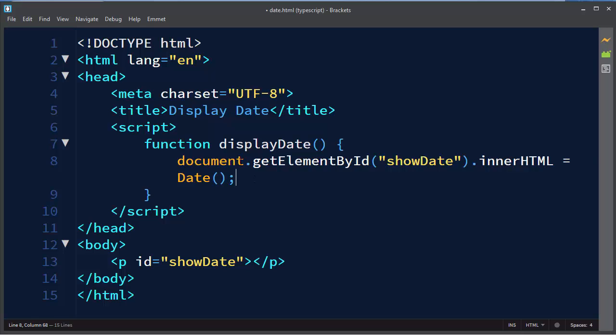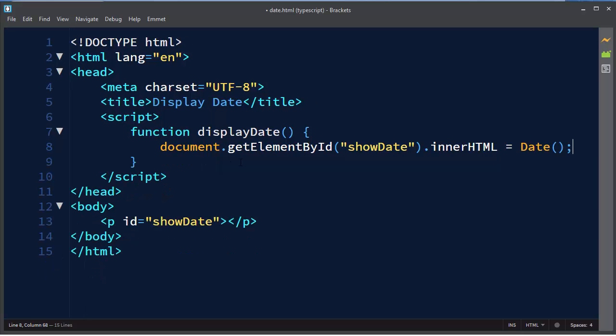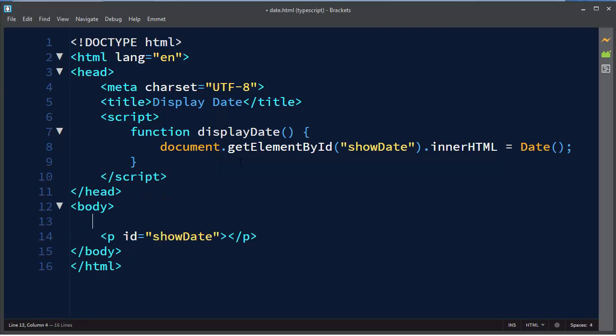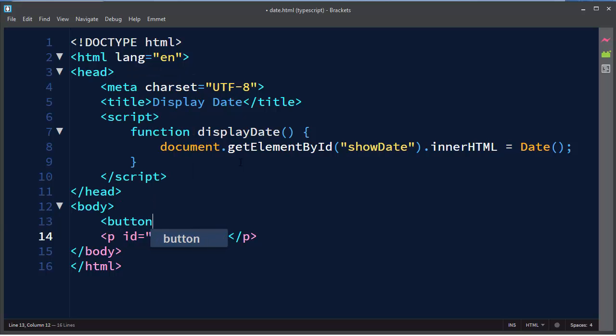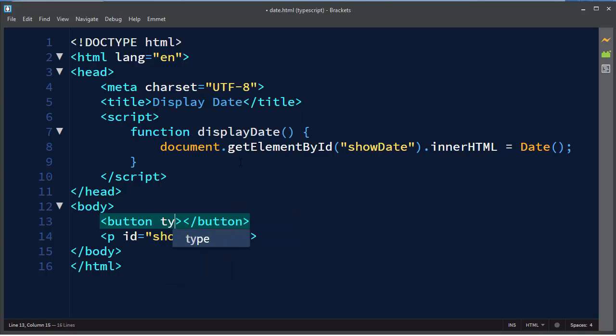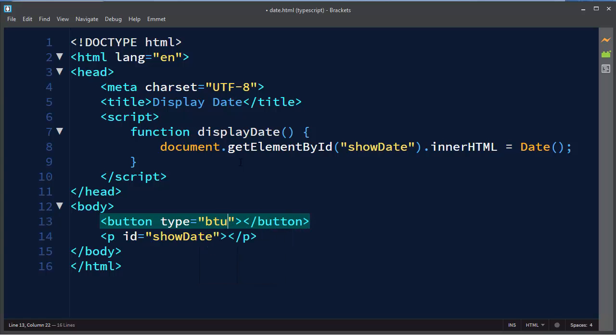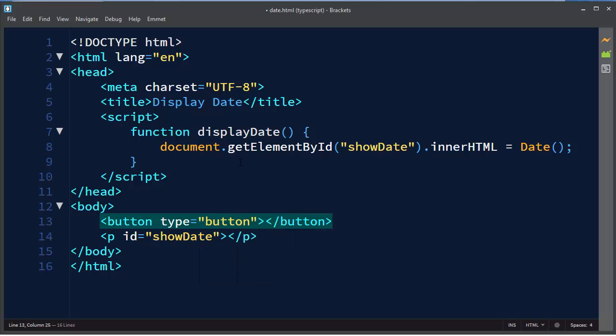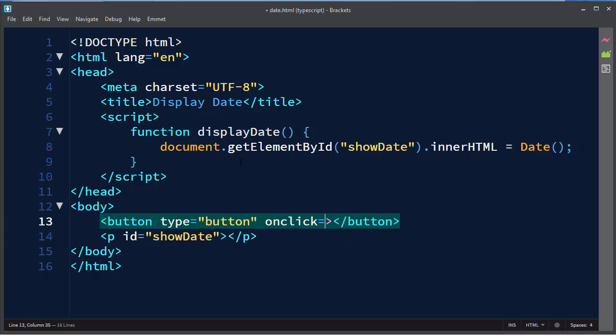And when we want to call our function we want to call it for example when someone clicks to our button that he wants to see current date and time. So we're going to make a button and use onclick for onclick event.